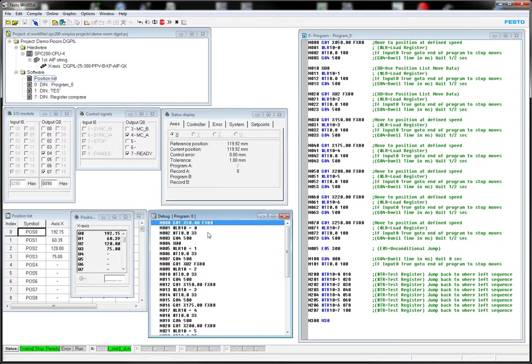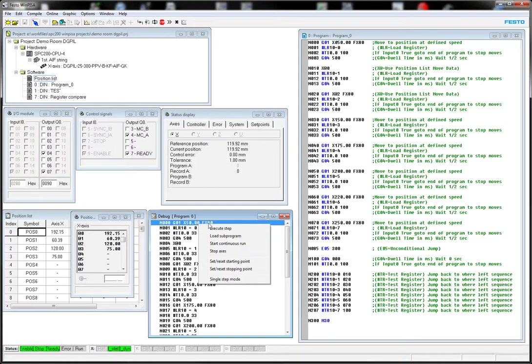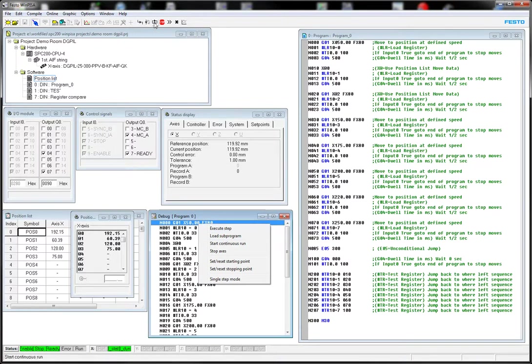So in here, we've got our program here. So either right-click and say Execute Step, or you can use the buttons at the top here to do a bunch of things. You can start Continue, so just go back and forth. But typically, we'd want to do that.